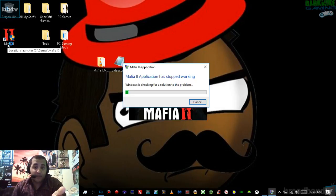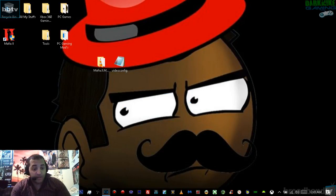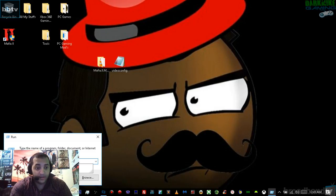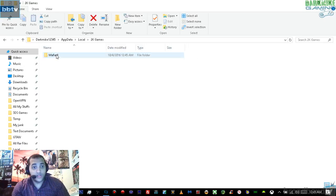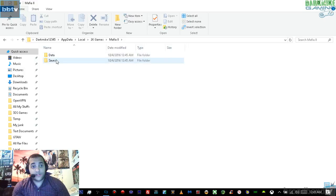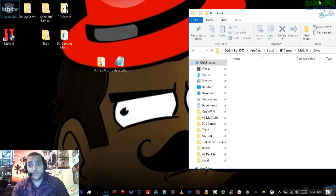It's going to give you this problem — it will say 'Mafia 2 application has stopped working.' That's going to show up the first time. So now what we're going to do is hit Windows and R again, type in %localappdata%, and hit enter. And then 2K Games will be there. Open up 2K Games, open up where it says Mafia 2, and go down where it says saves. Once you see saves, keep this open.